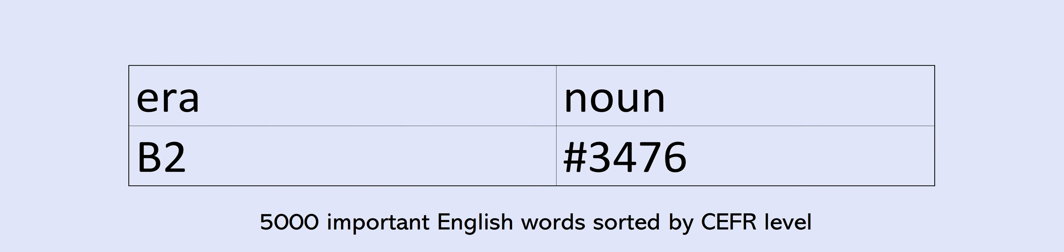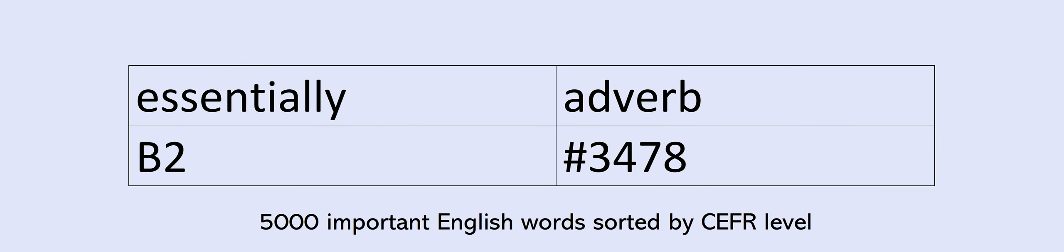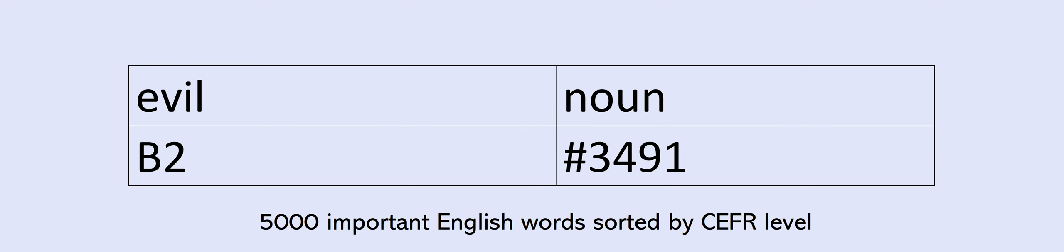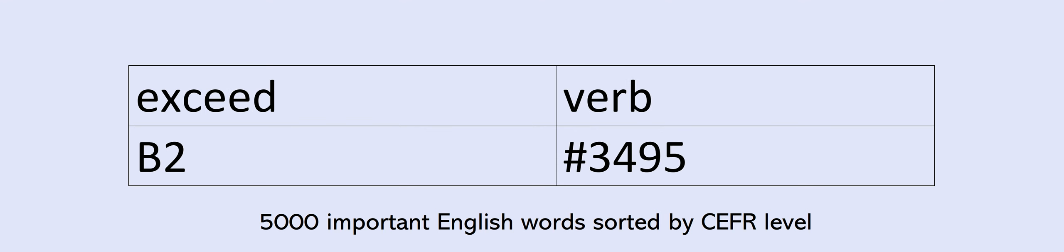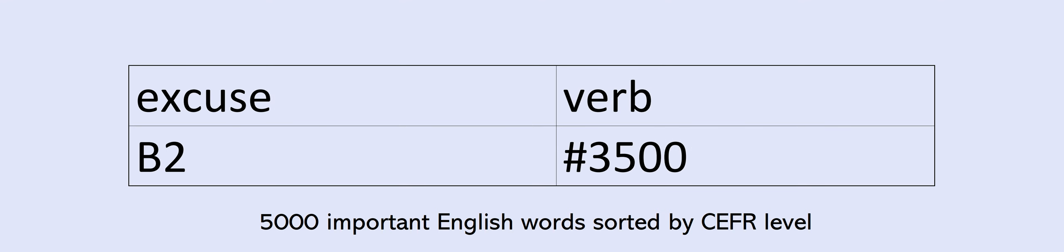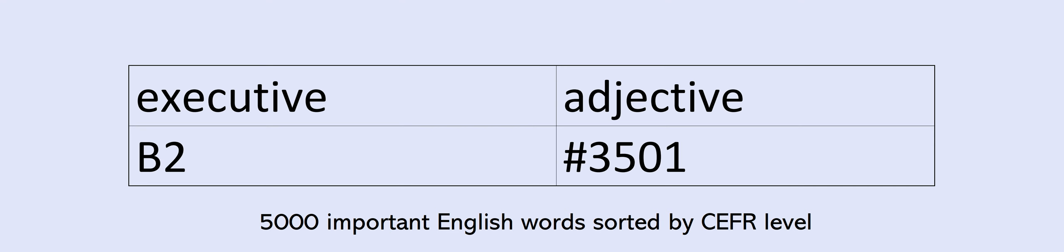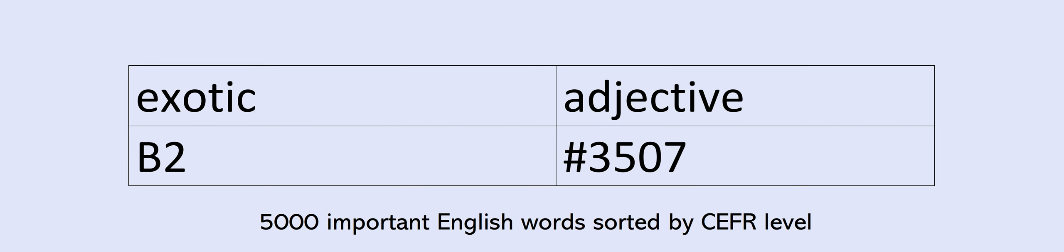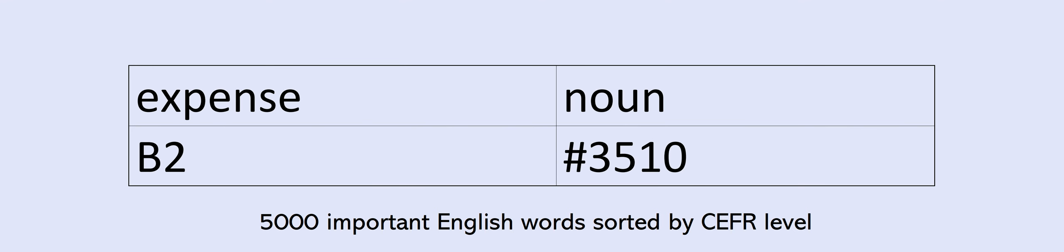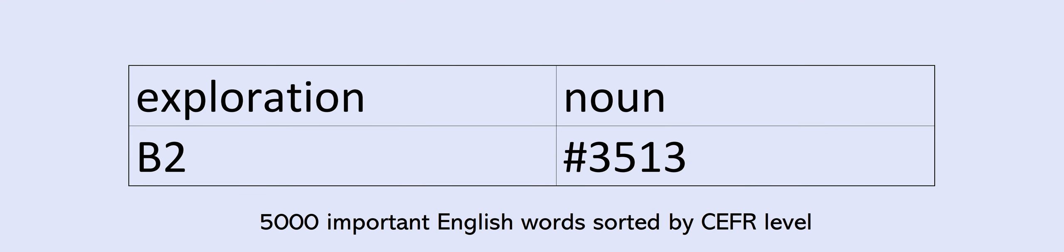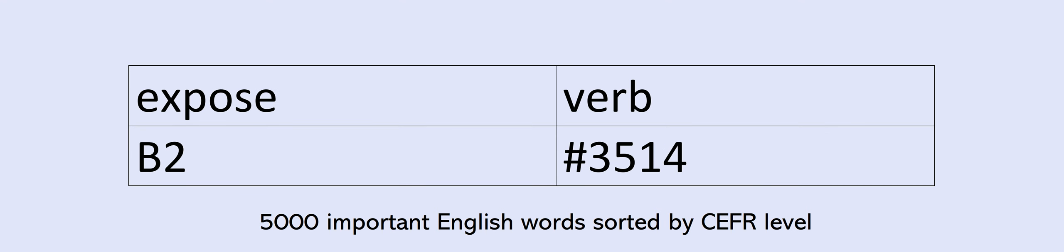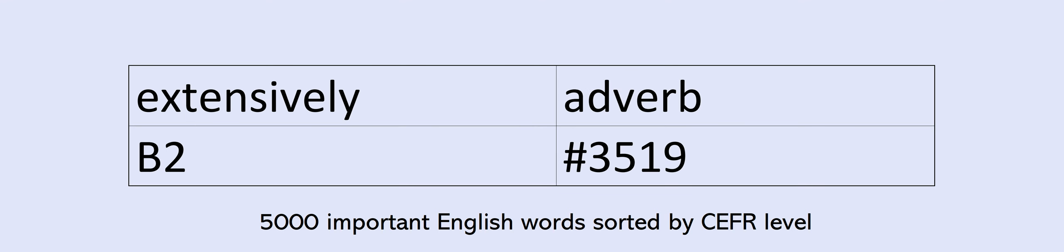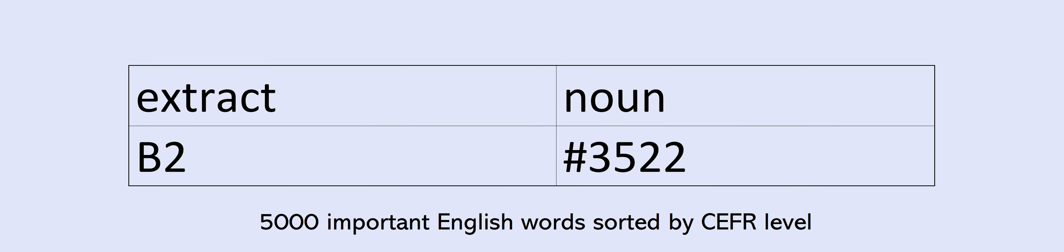Era, erupt, essentially, establish, estate, estimate, ethic, ethical, ethnic, evaluate, evaluation, evident, evil, evolve, examination, exceed, exception, excessive, exclude, excuse, executive, exhibit, existence, exit, exotic, expansion, expectation, expense, expertise, exploit, exploration, expose, exposure, extend, extension, extensive, extensively, extent, external, extract.